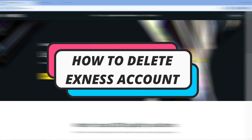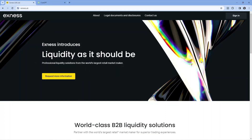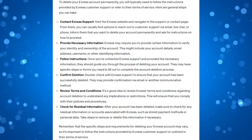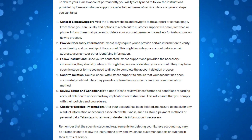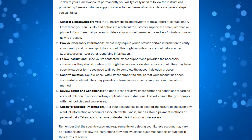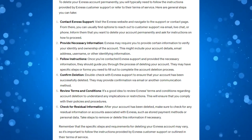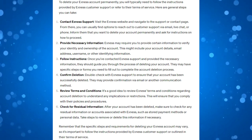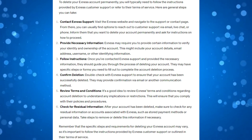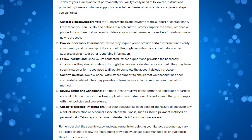In this video, I will show you how to delete your Exness account permanently. Now with Exness, unfortunately this is not available to myself in the UK. So although I cannot show you the physical steps to delete your account, I can of course talk you through the steps required to delete your account.